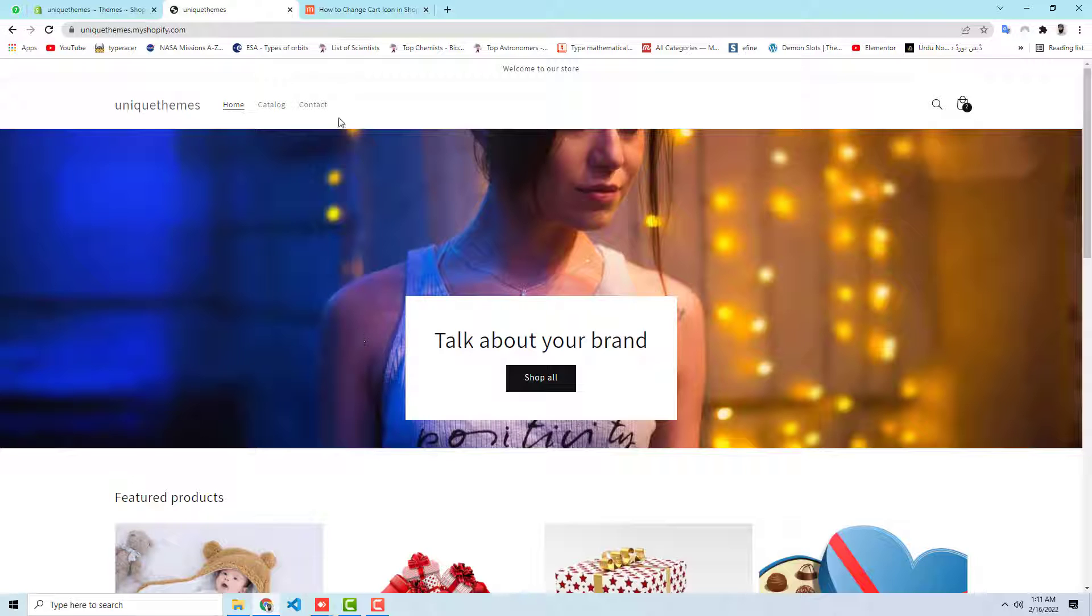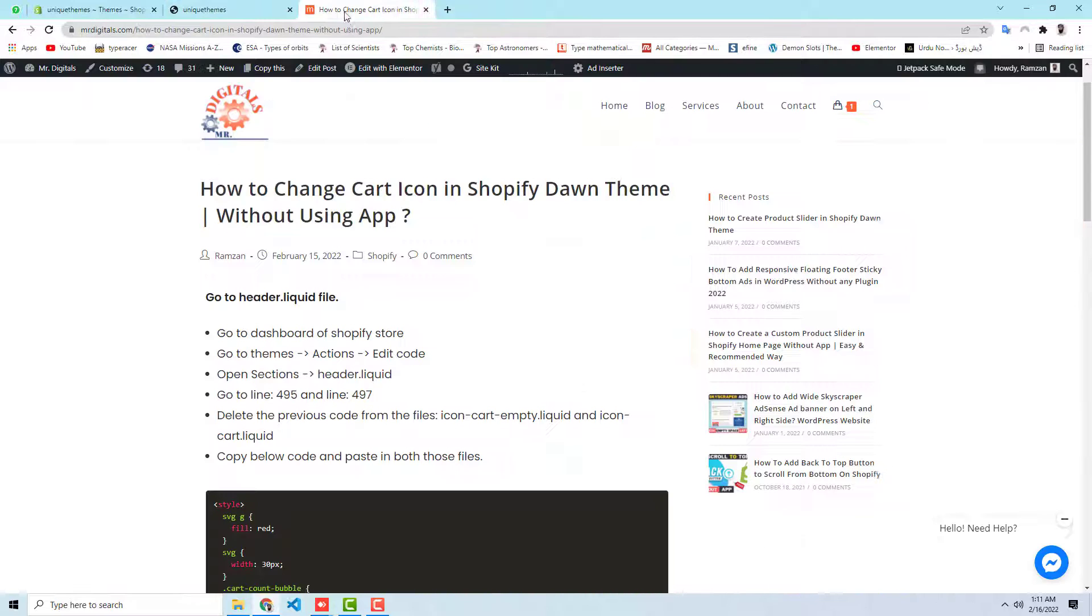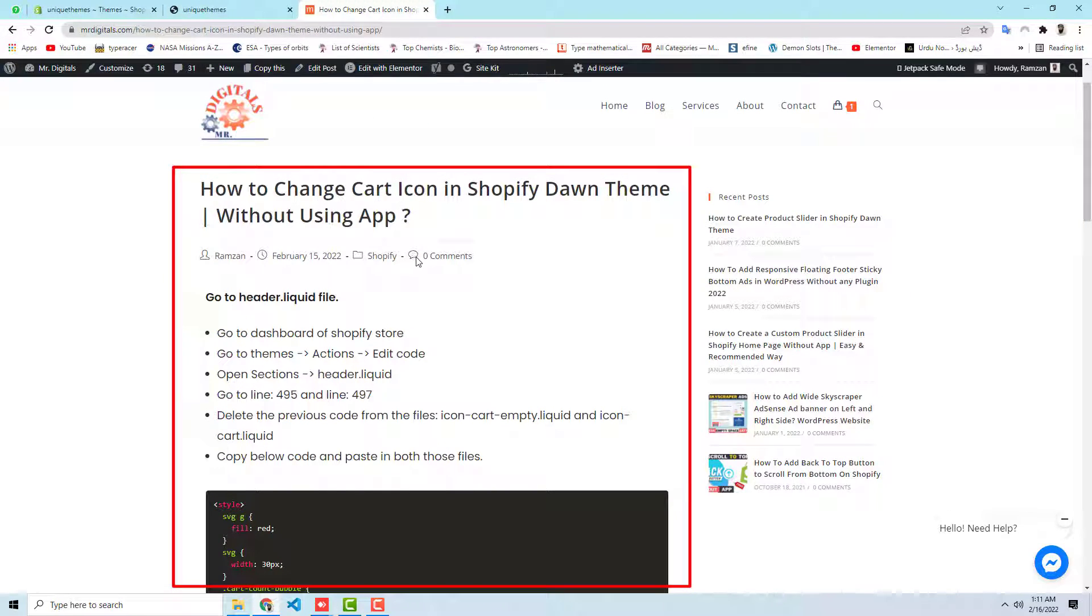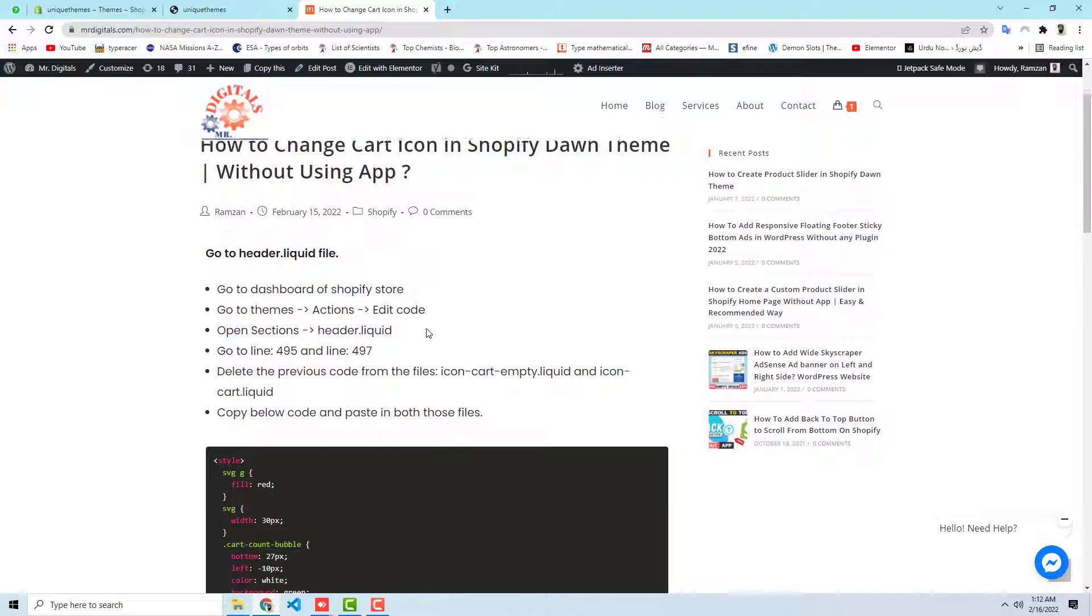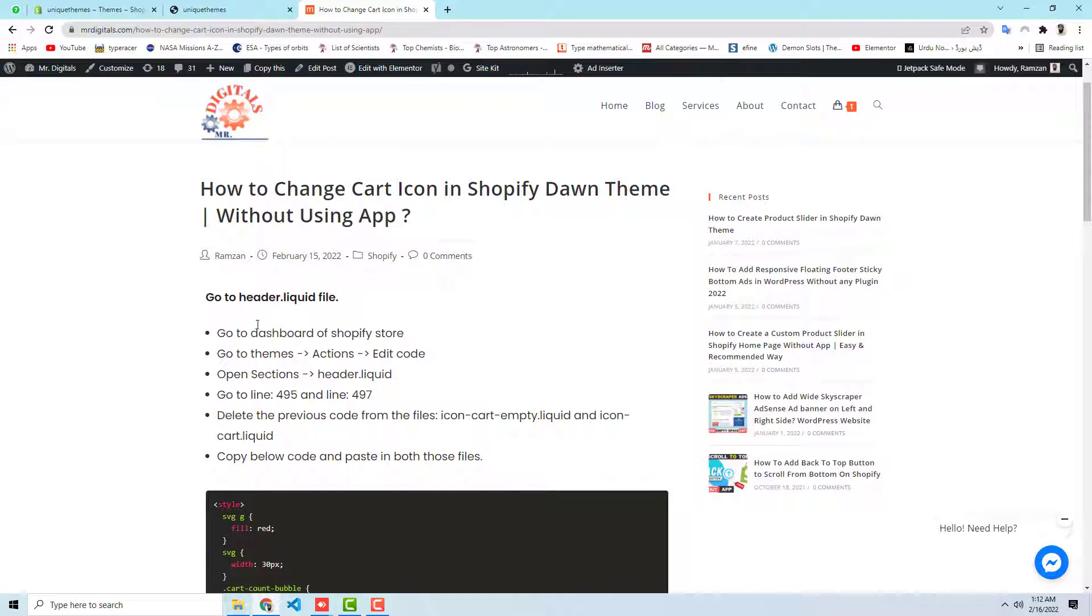You have no need of any coding experience. So here you can see that I have written a blog post. I will be adding the link below in the description. You should click and then you will be redirected to this page. So what we should do is we should follow the steps.